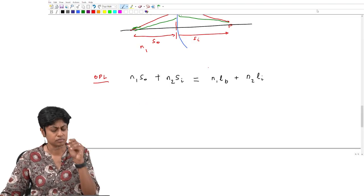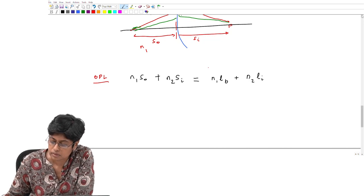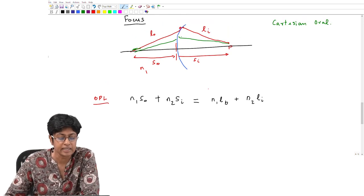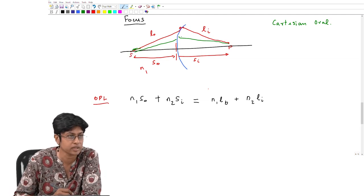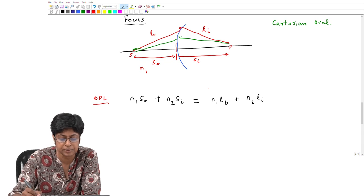We will continue with a course on Optical Engineering. In the last class we looked at how we can start designing systems — we took a material with a certain refractive index and asked what shape it should have such that we get a perfectly focused point image given a point object. We need every ray of light leaving source S to get imaged at point P.